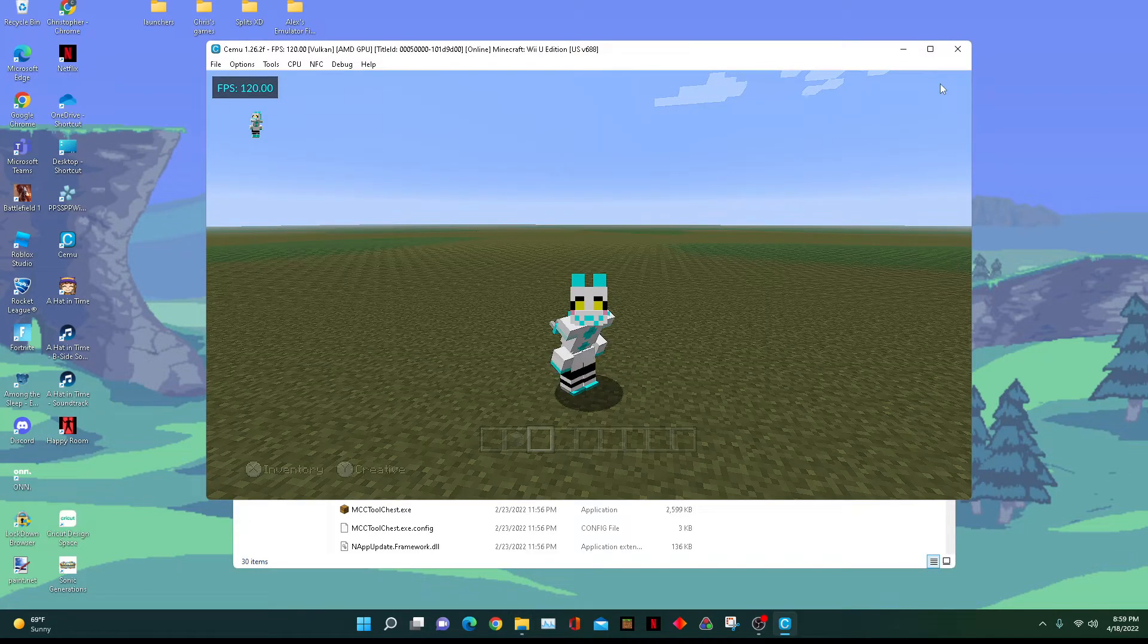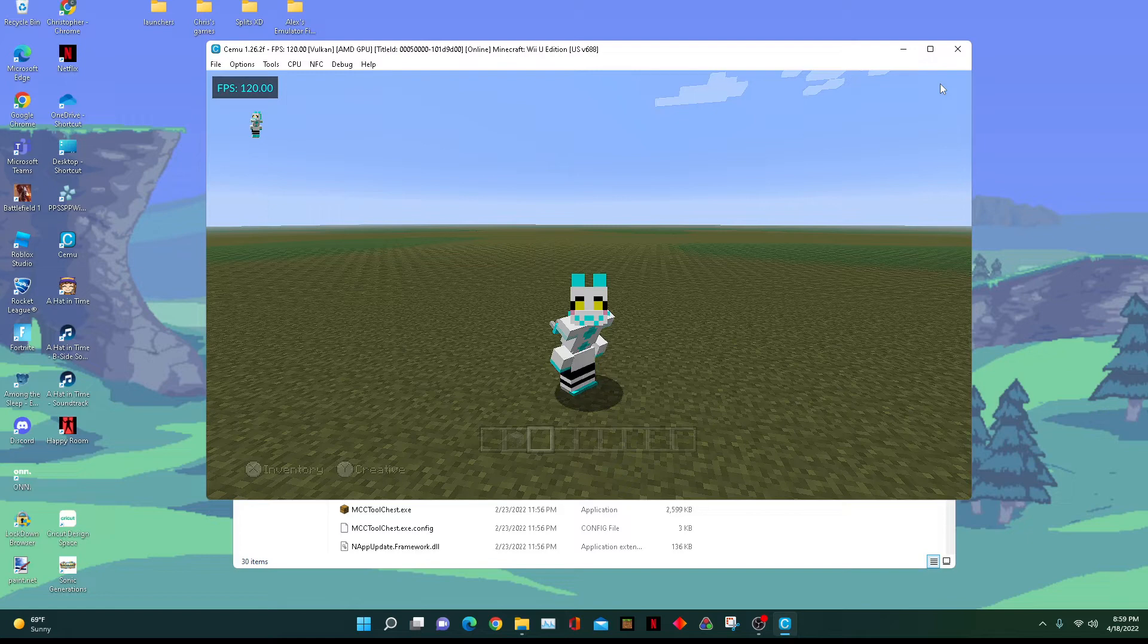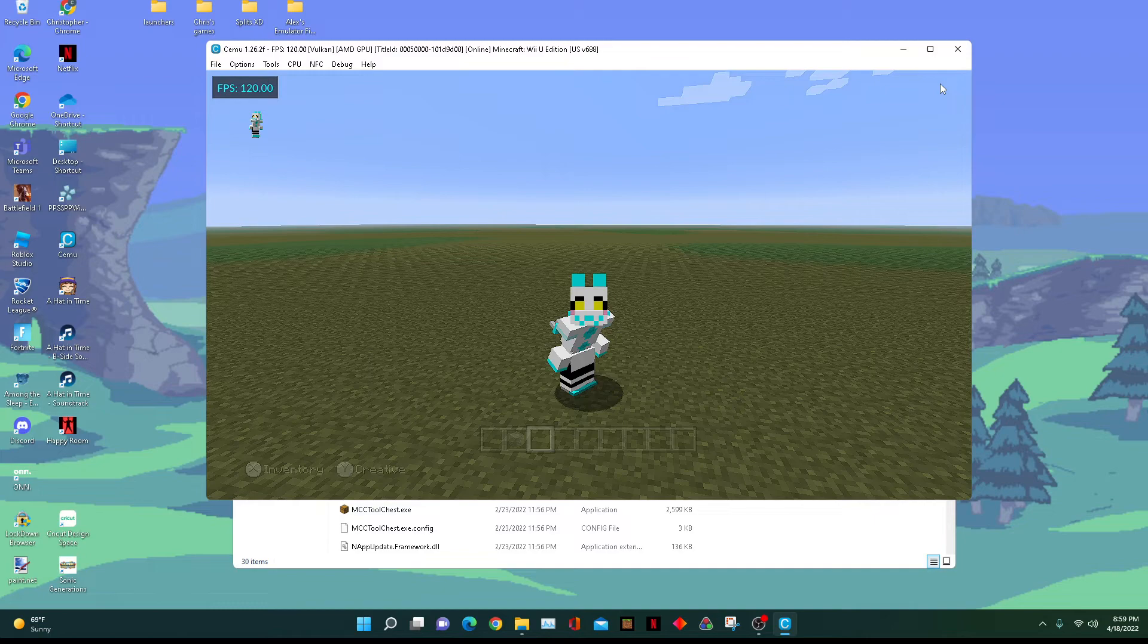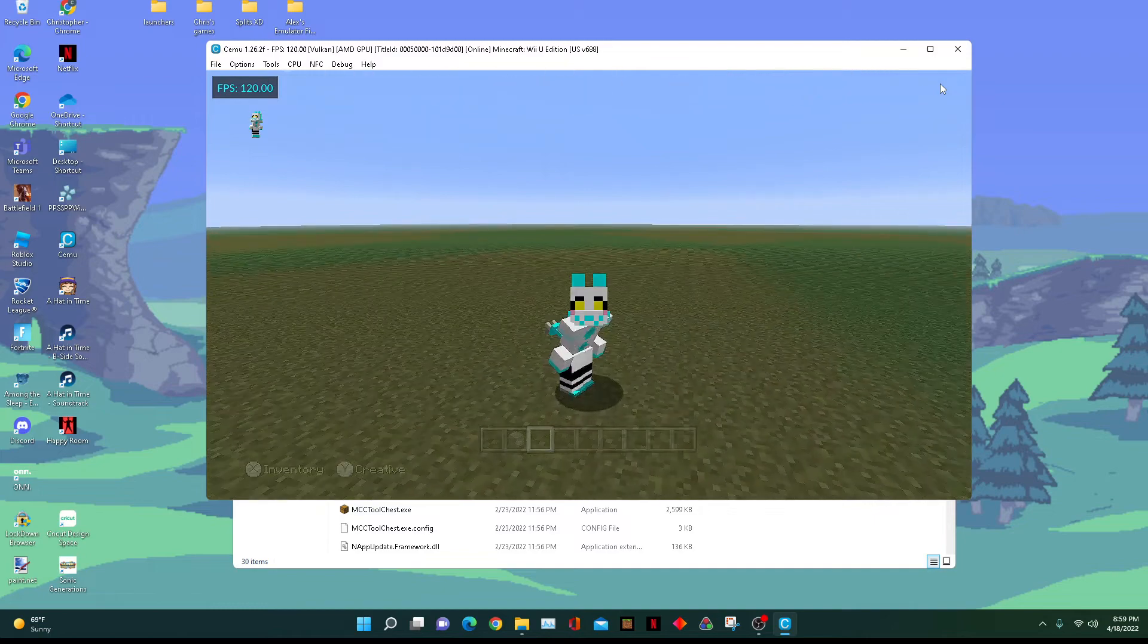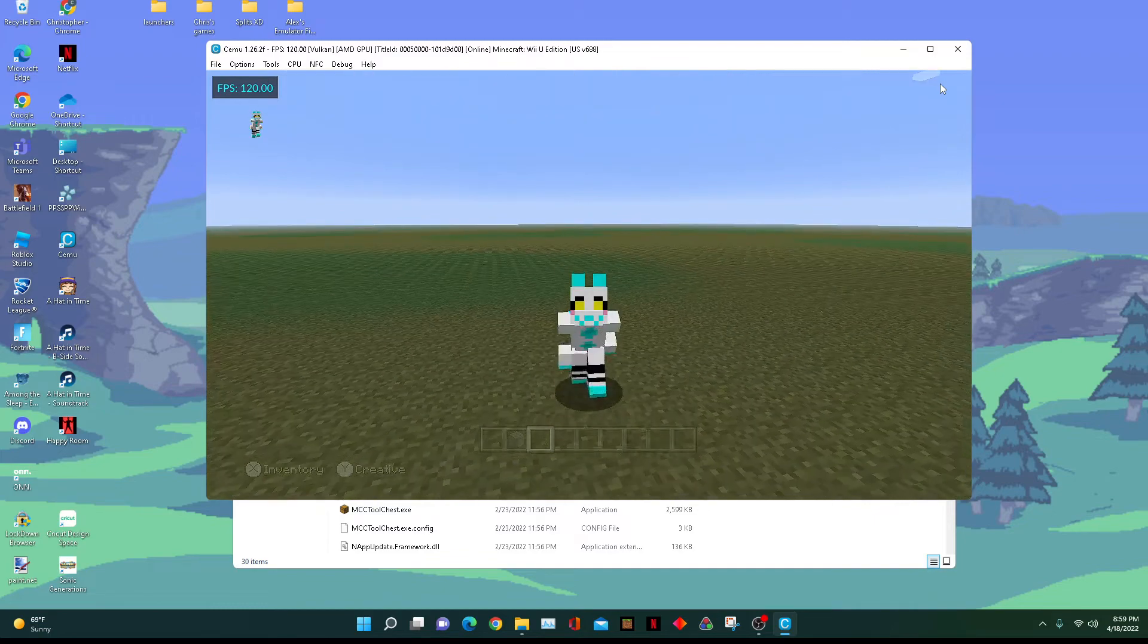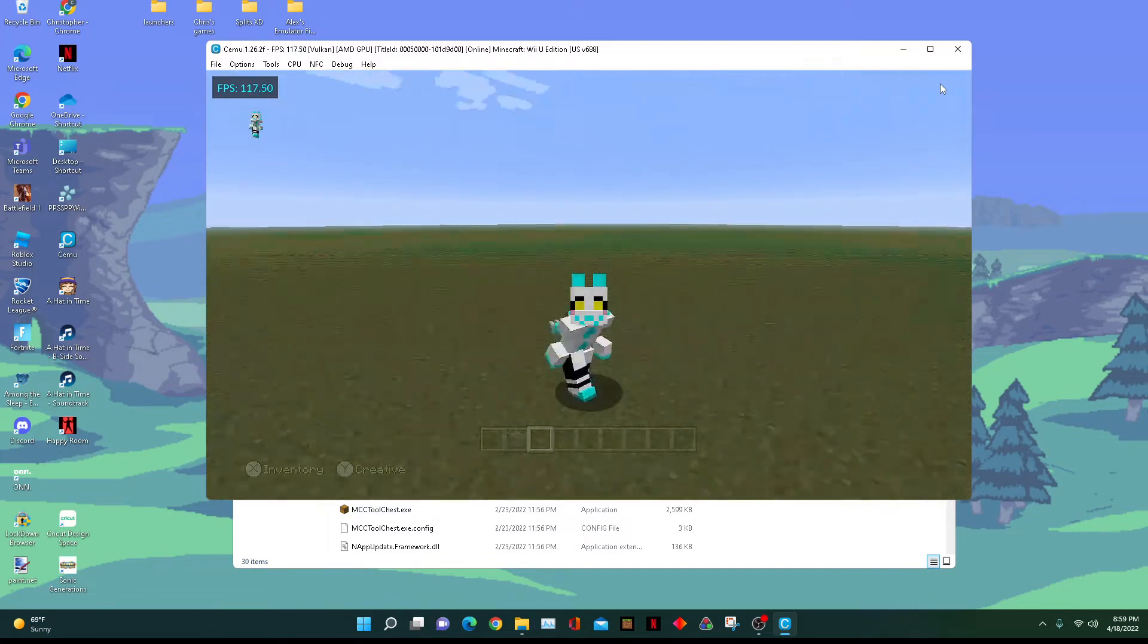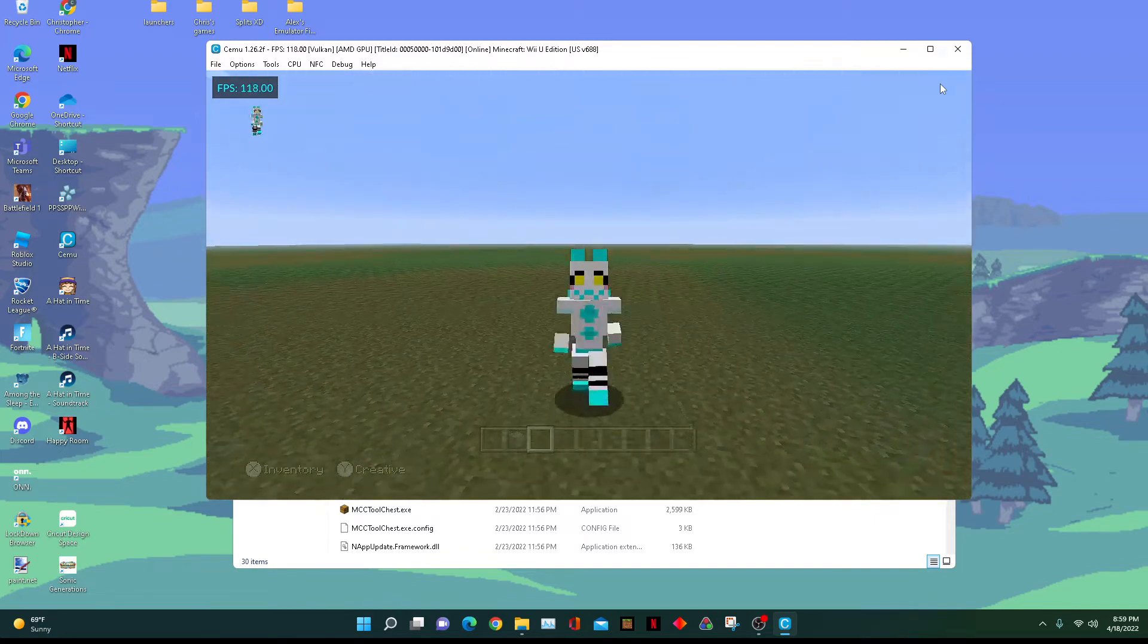In this tutorial, I'm going to teach you how to uncap a game's framerate for Cemu. I'm going to be doing this for Minecraft Wii U Edition because the game speed is not affected by uncapped framerates.